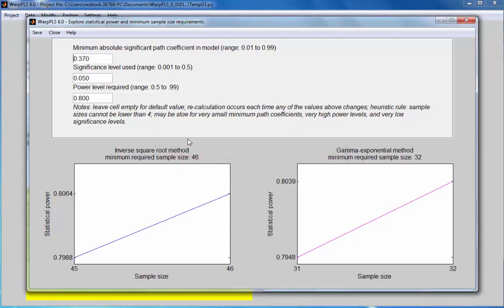I will get the software to calculate two minimum required sample sizes: one using the inverse square root method, which tends to slightly overestimate the minimum required sample size, and the other calculated with the gamma exponential method, which provides a more accurate estimate. It is recommended that both be reported and that users try to meet the most conservative one.